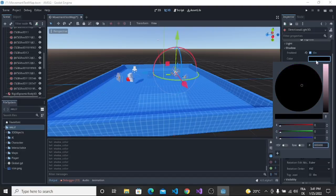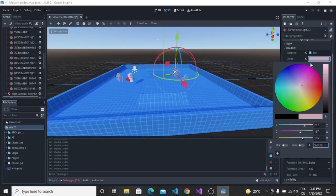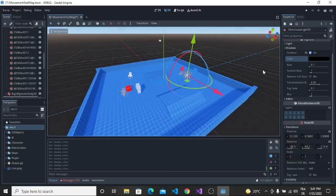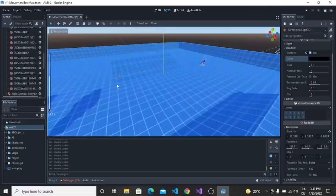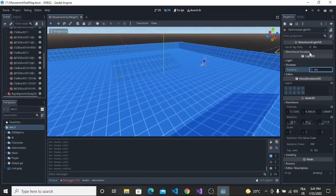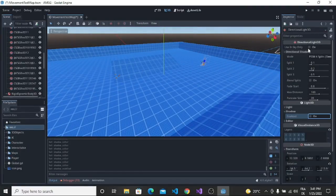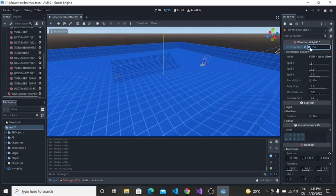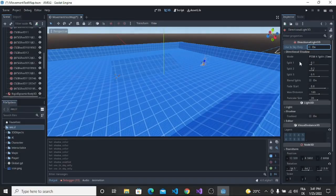In this version they improved a lot the light and the shadow. We can see that the shadow is more realistic than before and the light is more realistic than before. This is a good thing in this version.